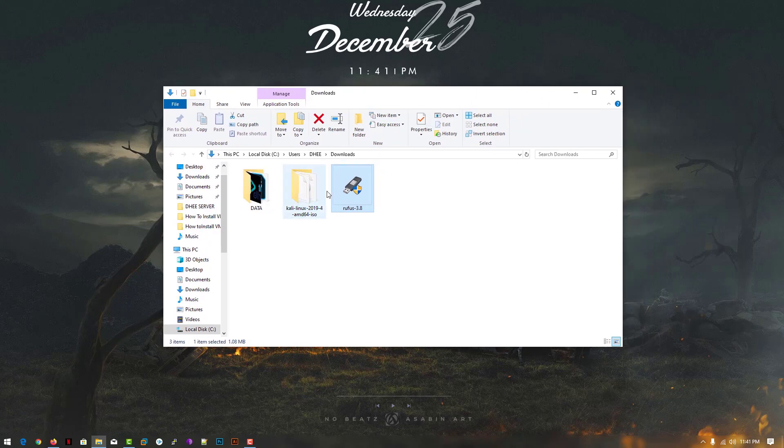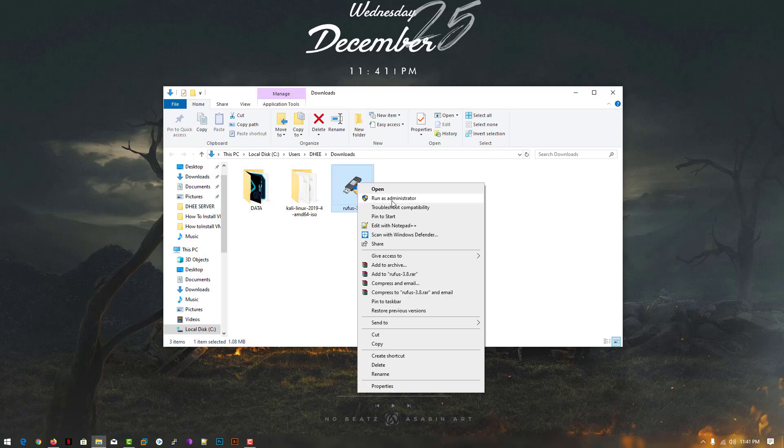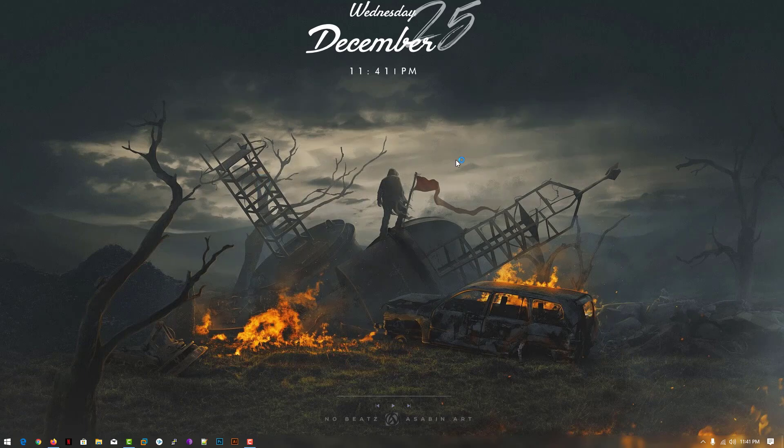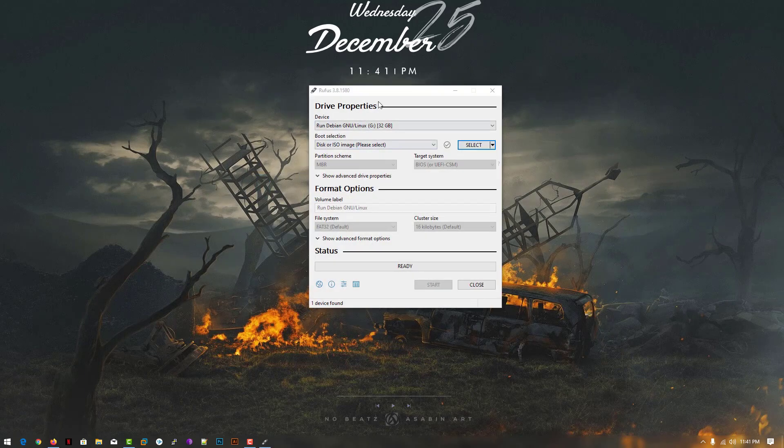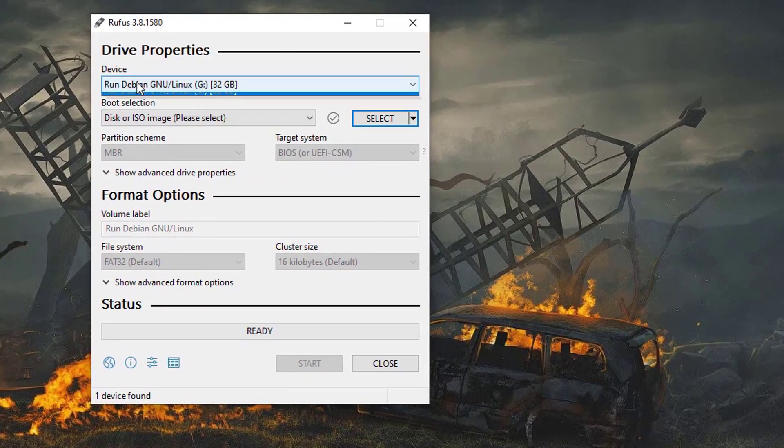Simply right-click on it and run as administrator, then click on it. Now you have to insert your USB drive. I already inserted my 32 gigabyte USB drive; you can see here.